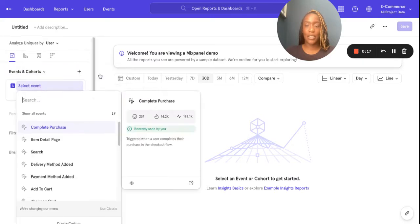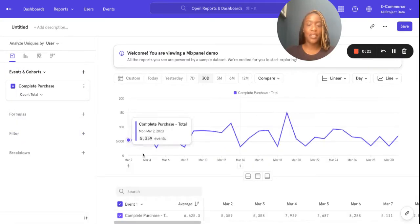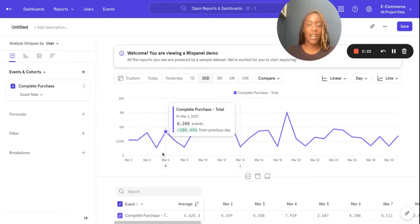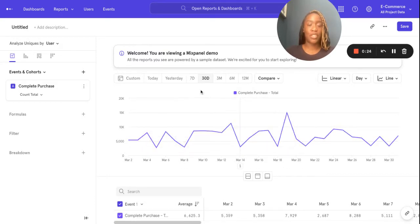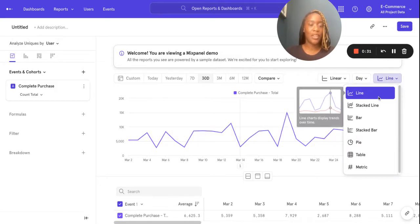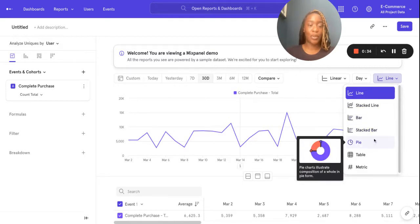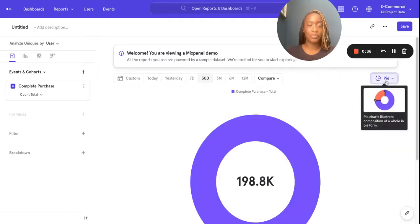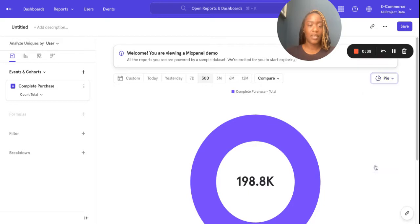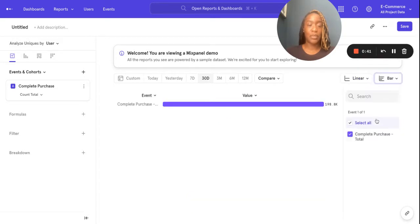Let's load up the event 'complete purchase' here in the query builder. So here I can see the total number of complete purchases across the last 30 days. Now, this is a nice time to show you some of the different graph visualizations. At the moment I'm on line, but actually I can view this as a bar, pie, or metric. I'm going to pop back up to bar here.